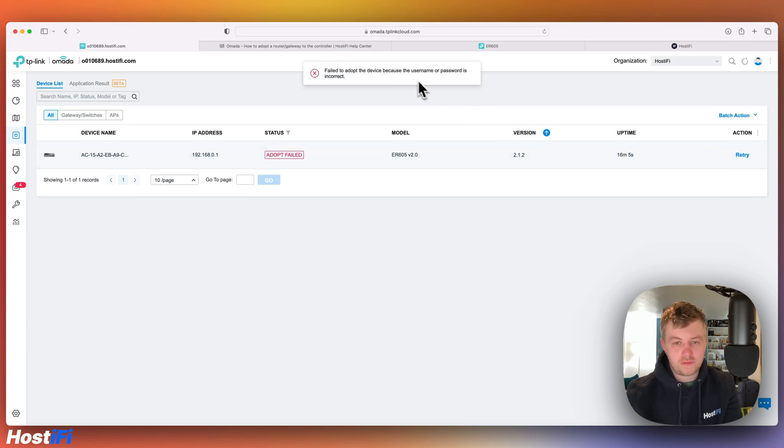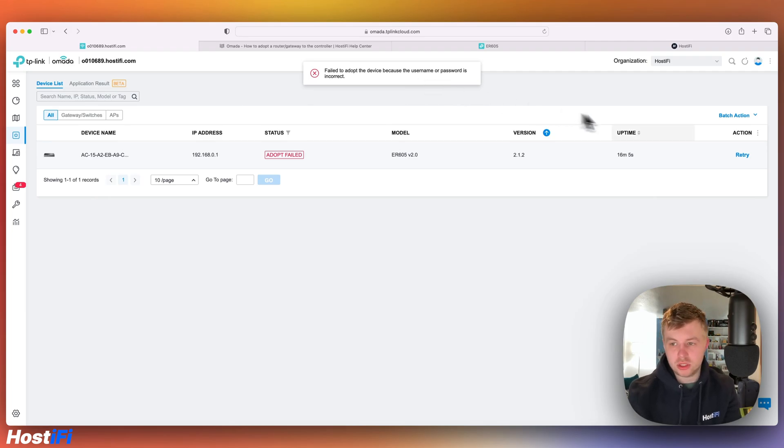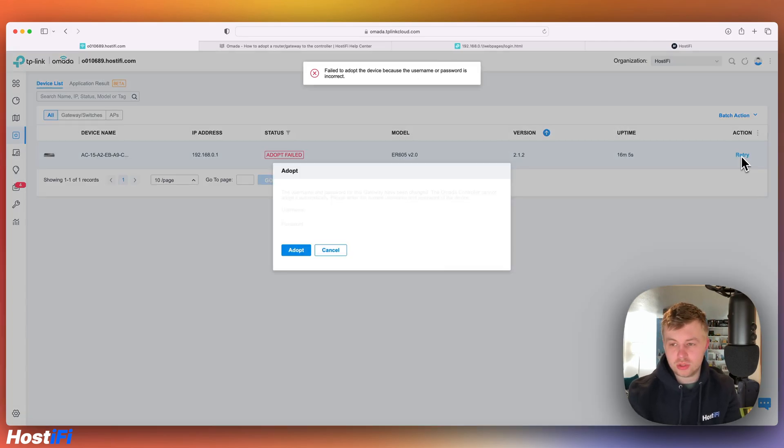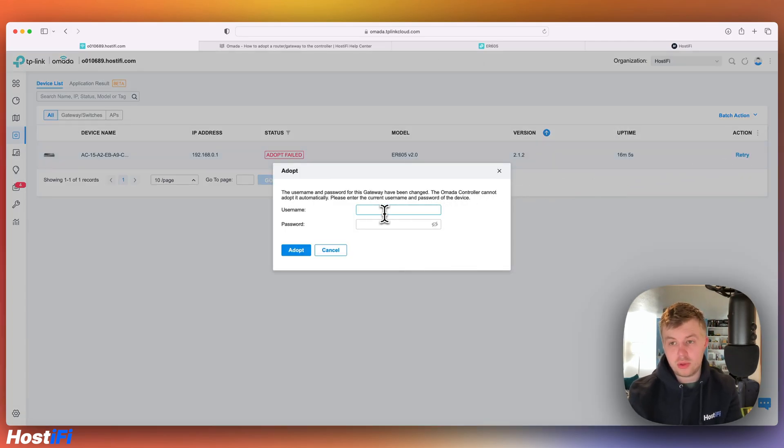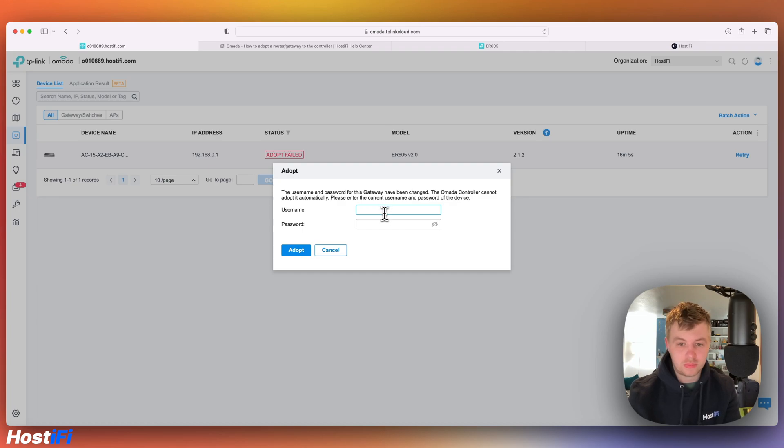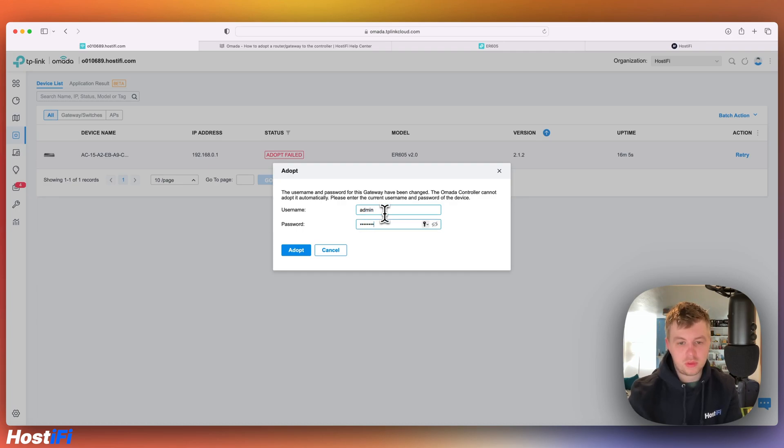It's adopting the router now. So it says fail to adopt the device because the username and password is incorrect. So what we need to do is click on retry. And we can put in that password that we made when we logged into the router itself. So in my case, that was admin and password. Press adopt.